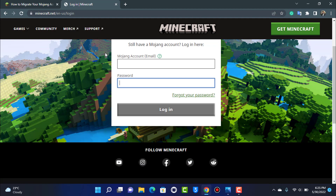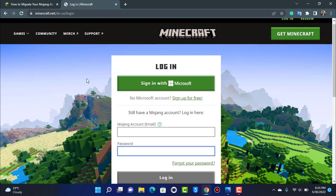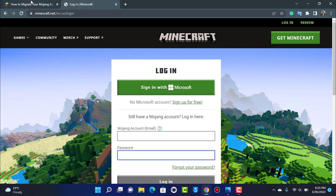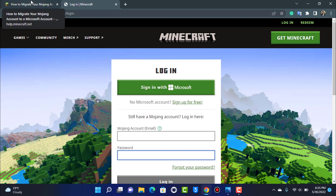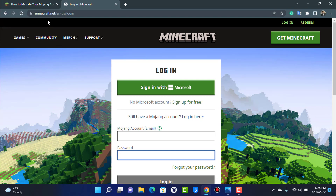That was a short guide on how to move your Mojang account to your Microsoft account. Simply go to minecraft.net, log in, and follow all the instructions. We hope this video was helpful — if it was, leave a like and subscribe. Thanks for watching, and I'll see you in the next video.